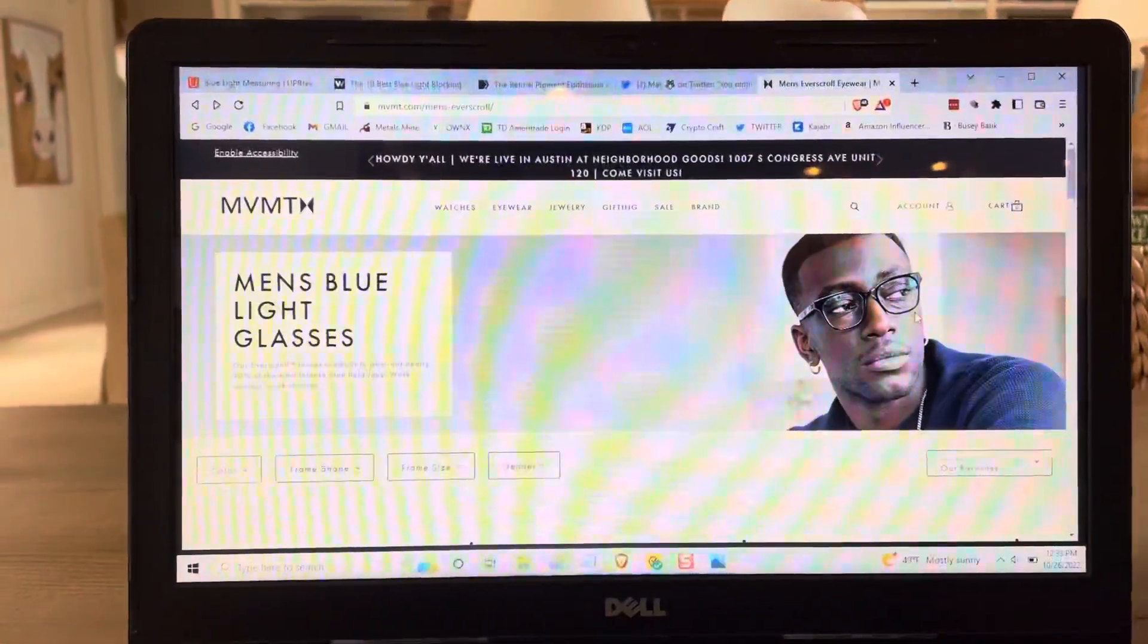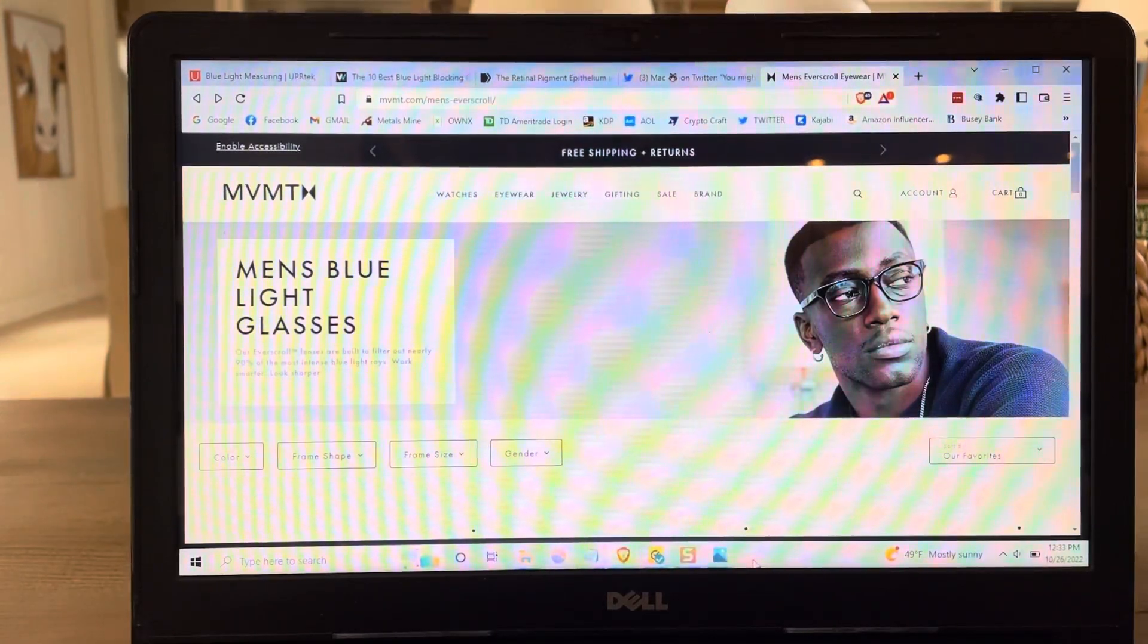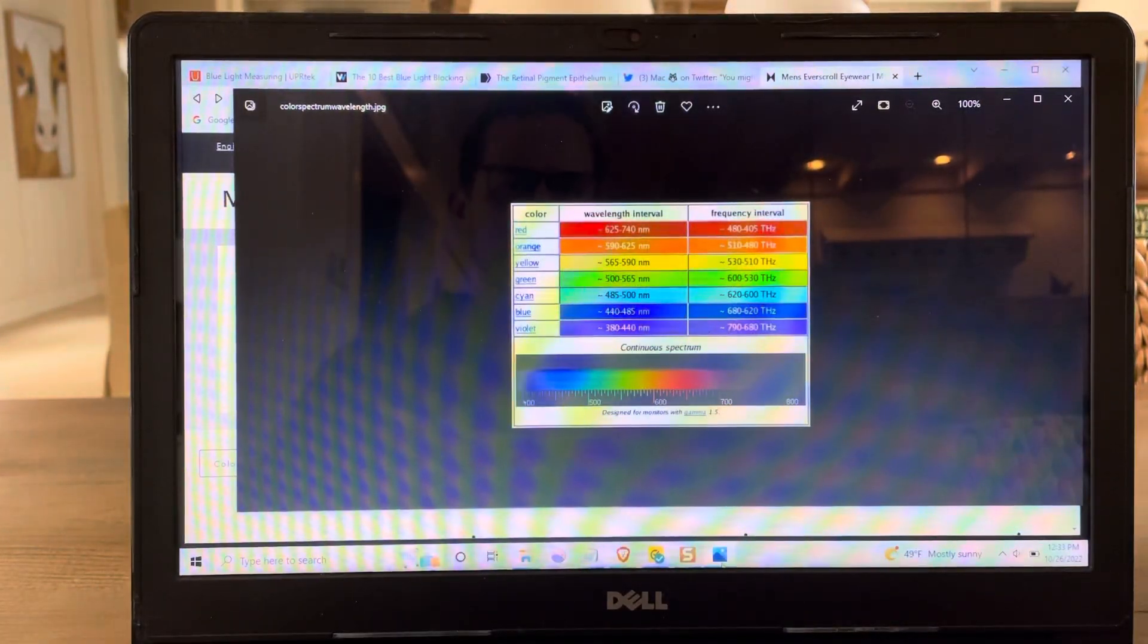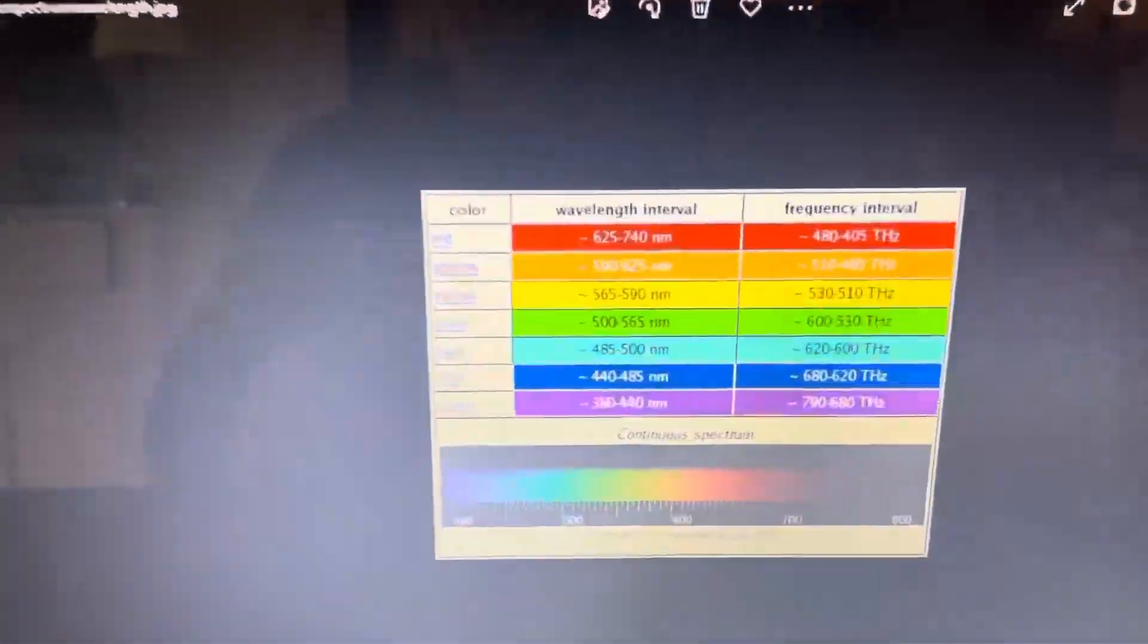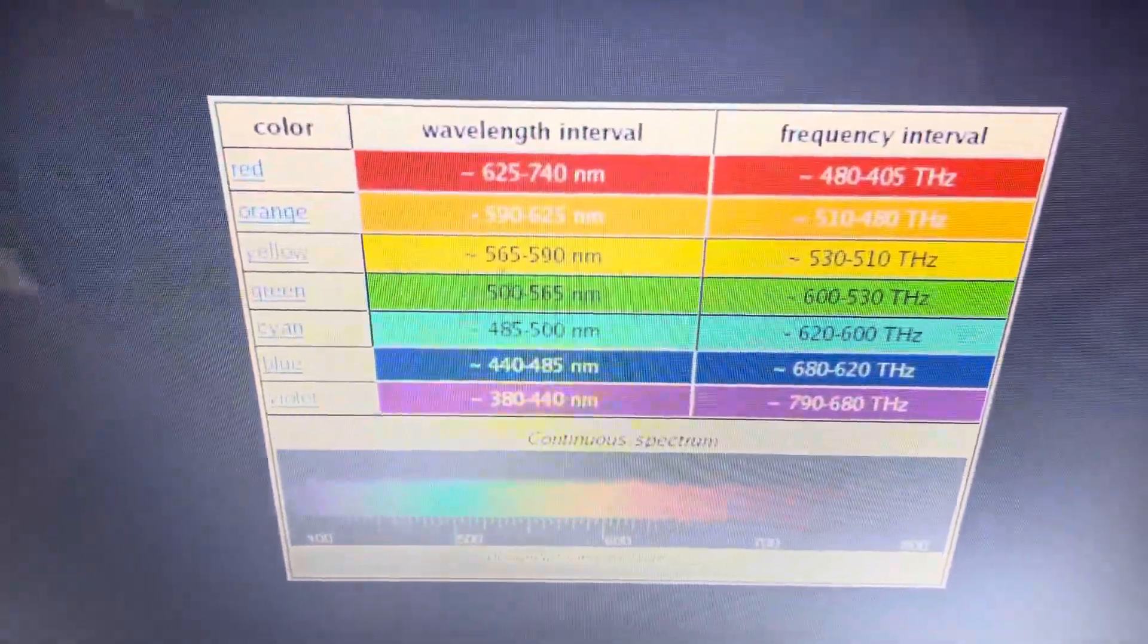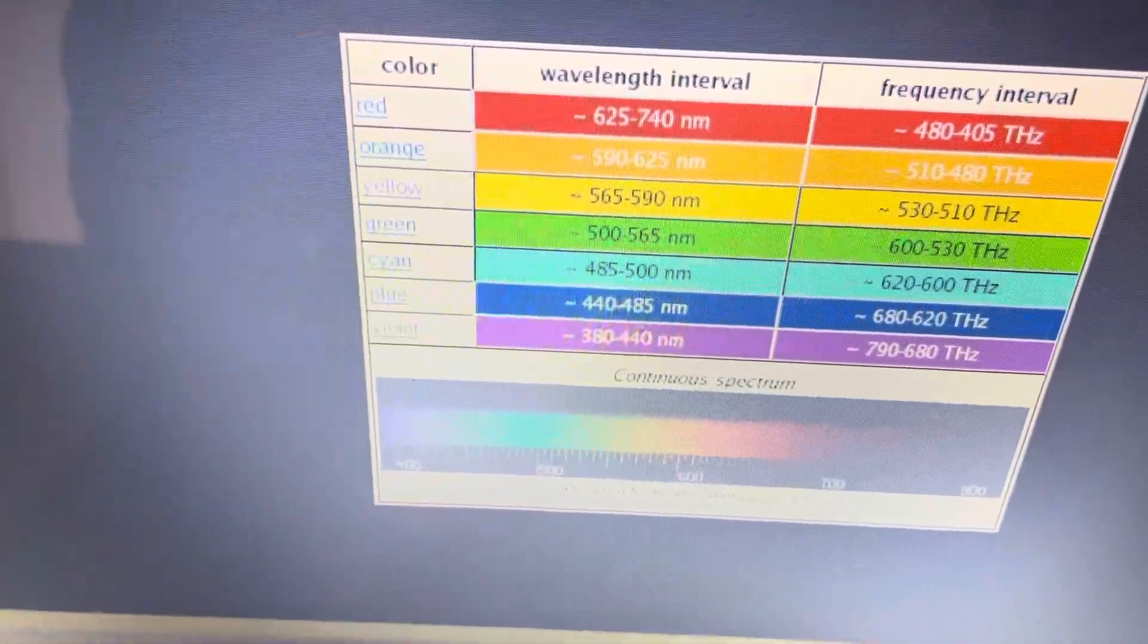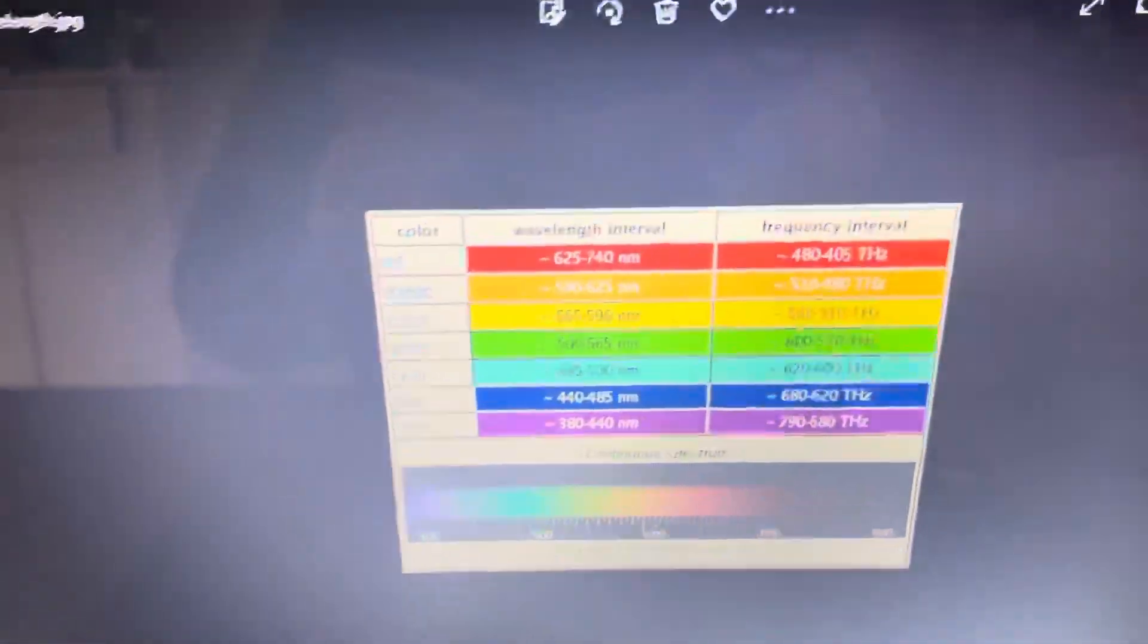All right, let's see if these work. So, first of all, what is blue light? Blue light is just a range of light. Light comes in different ranges, and it's measured in nanometers. So, from 440 to 485 nanometers, that is blue light. Below that, we've got 380 to 440 nanometers, and that's mostly characterized as violet light.